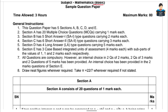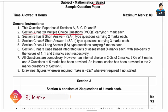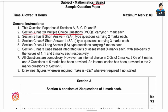First, Section A has 20 multiple choice questions. In those 20 multiple choice questions, the first 18 questions are MCQ type and 2 questions are Assertion and Reasoning type.